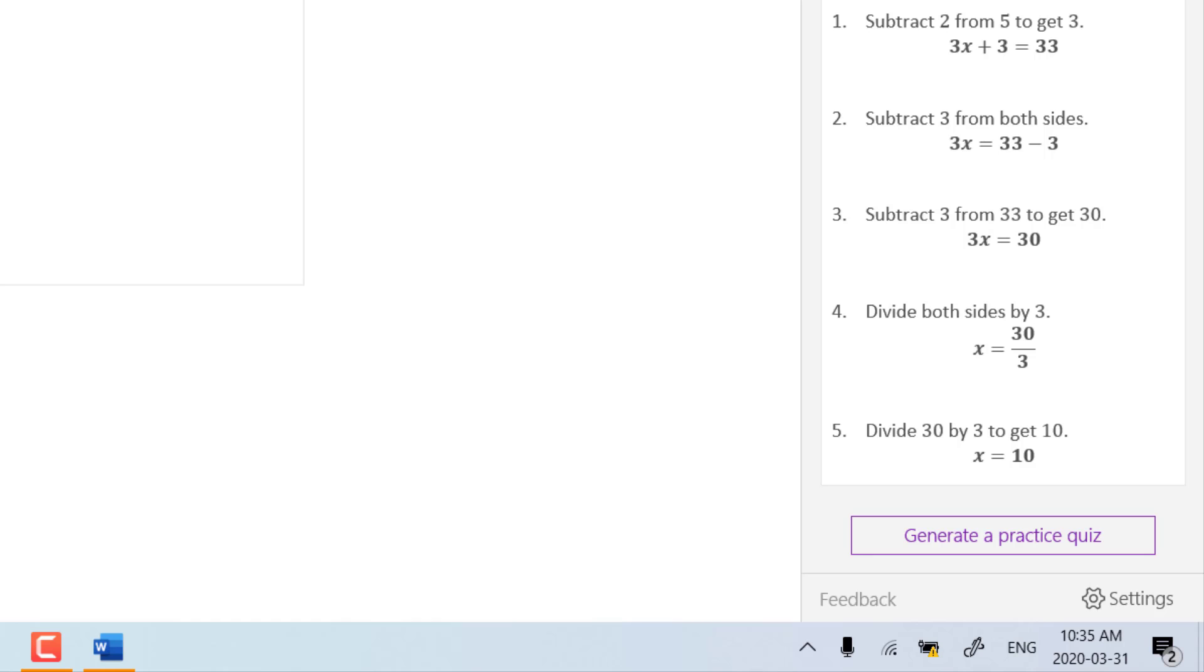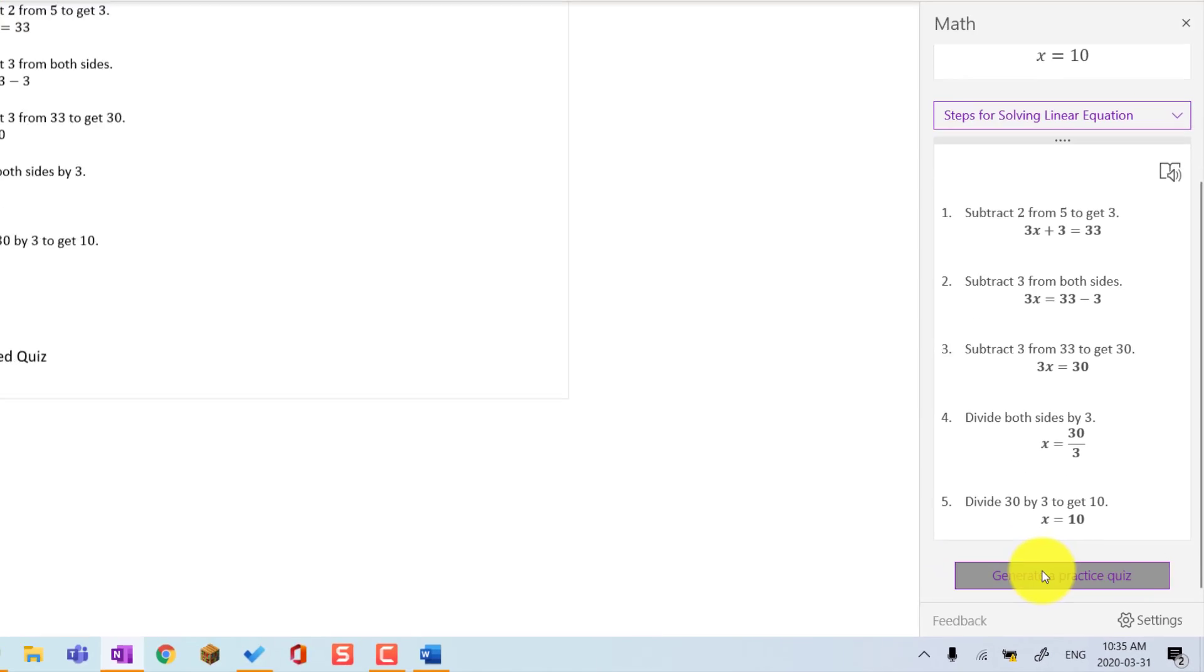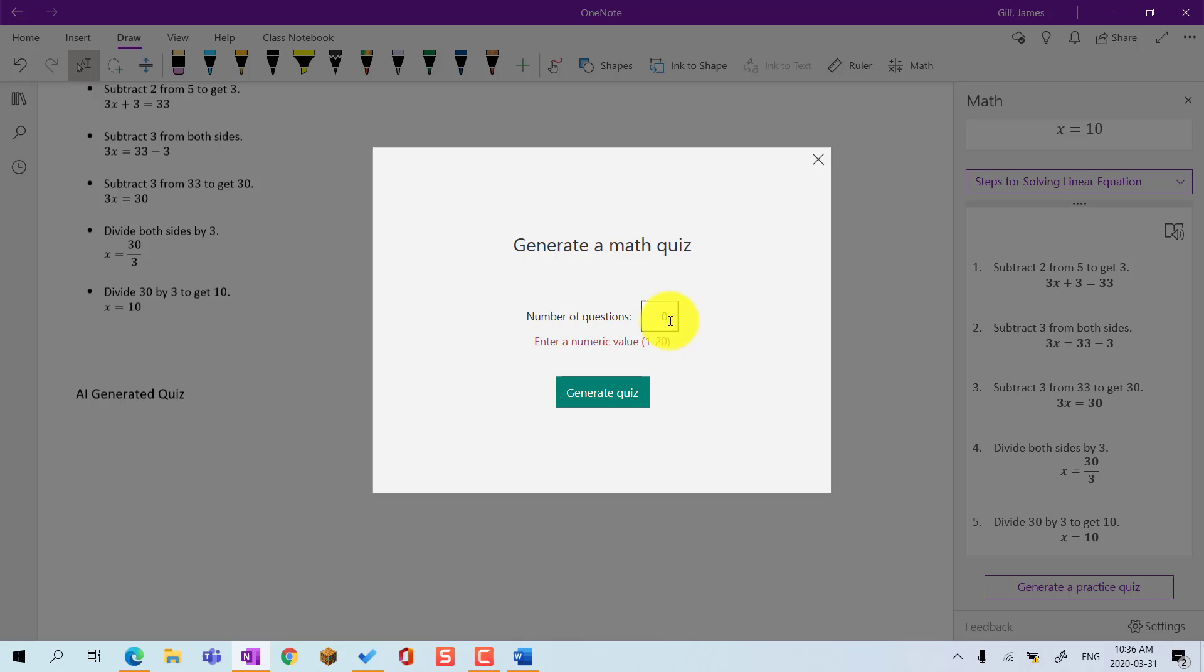You can create a quiz in Forms and embed it directly on the page. The quiz can have between 1 to 20 questions.